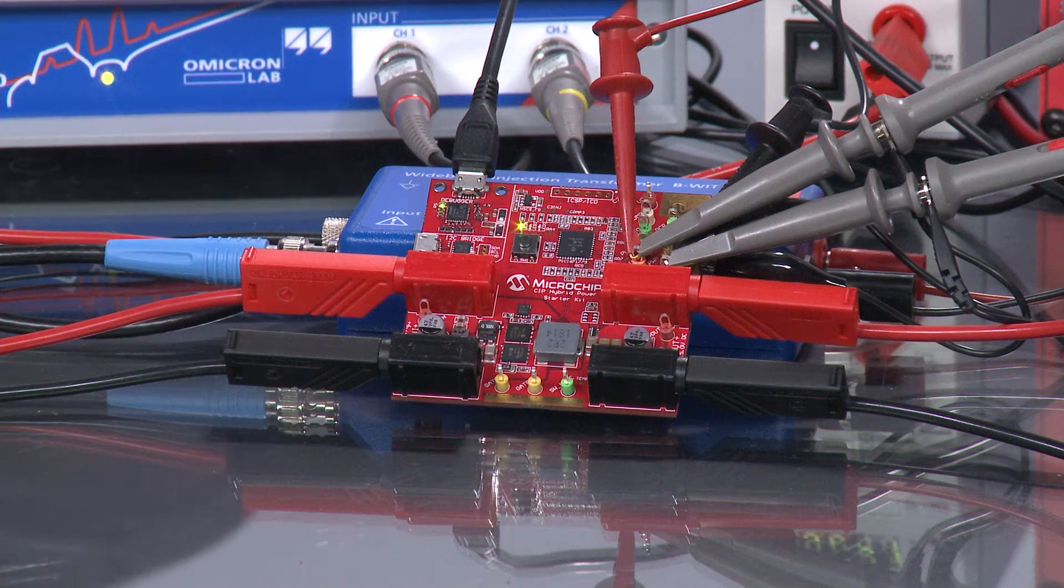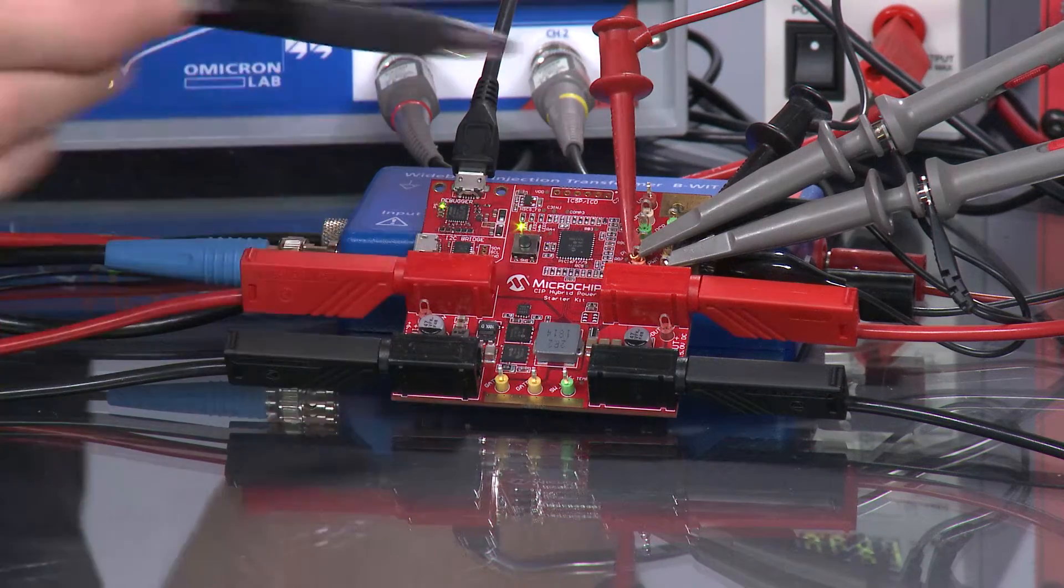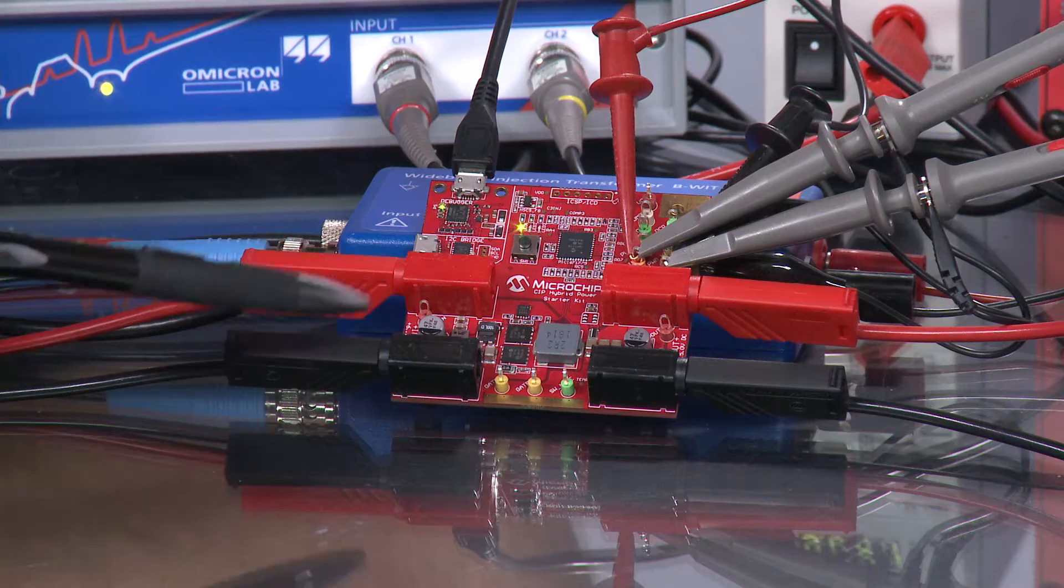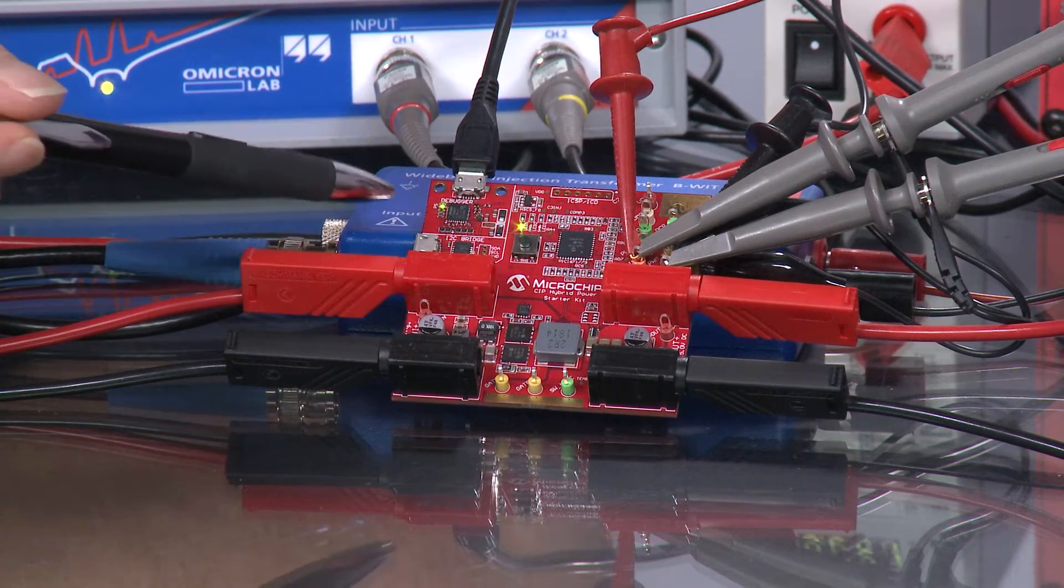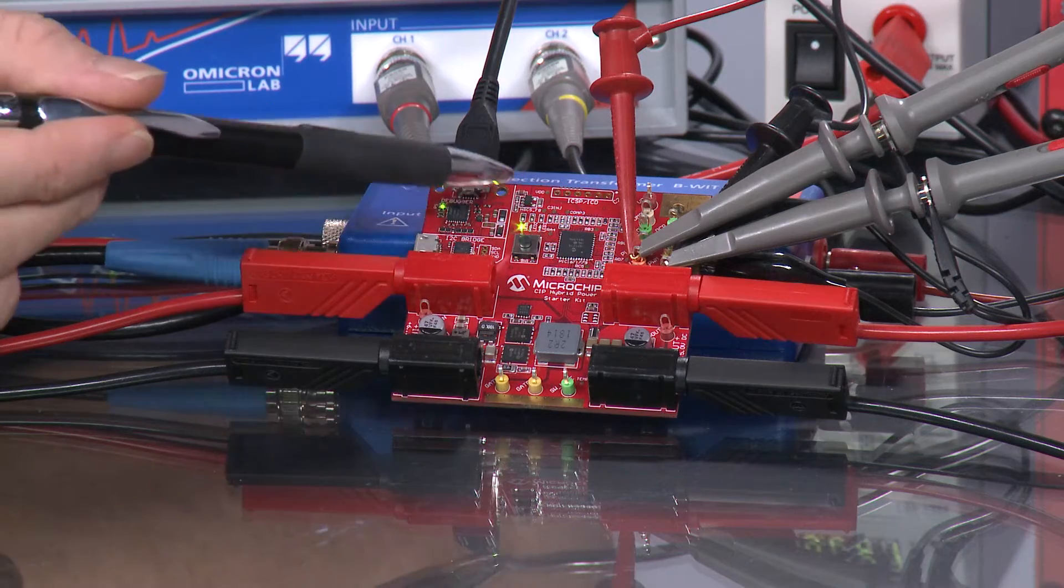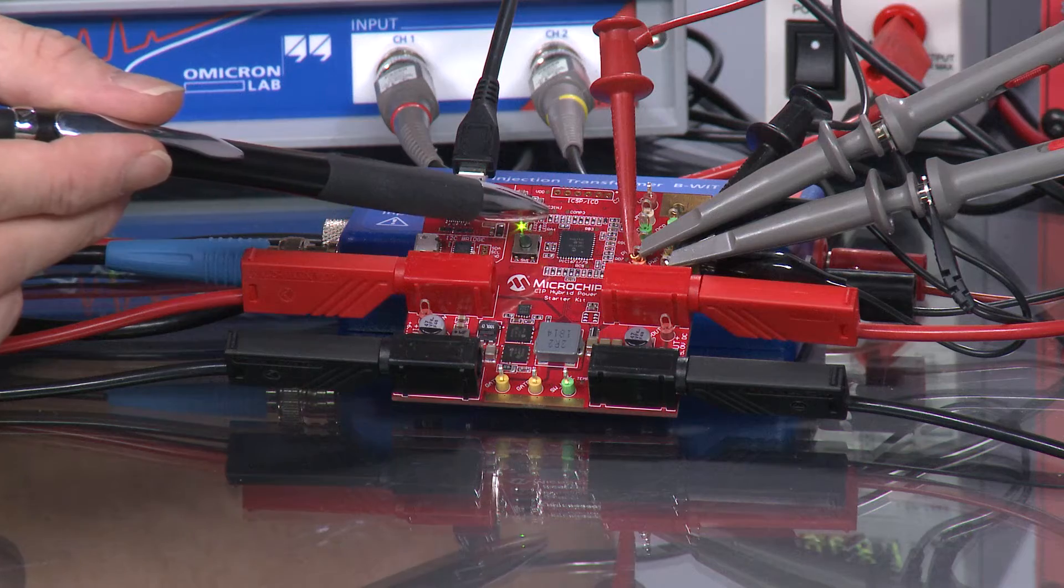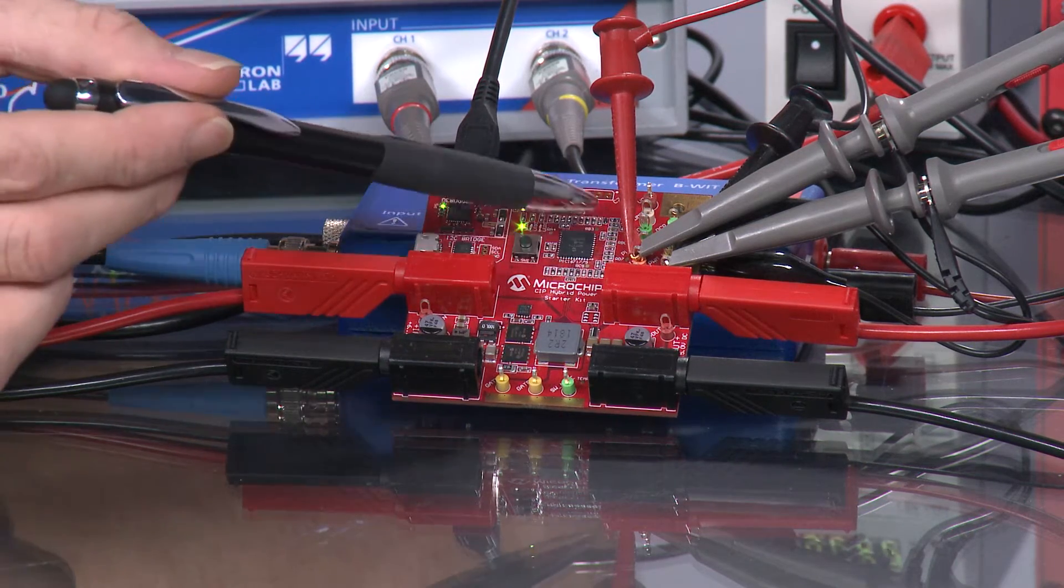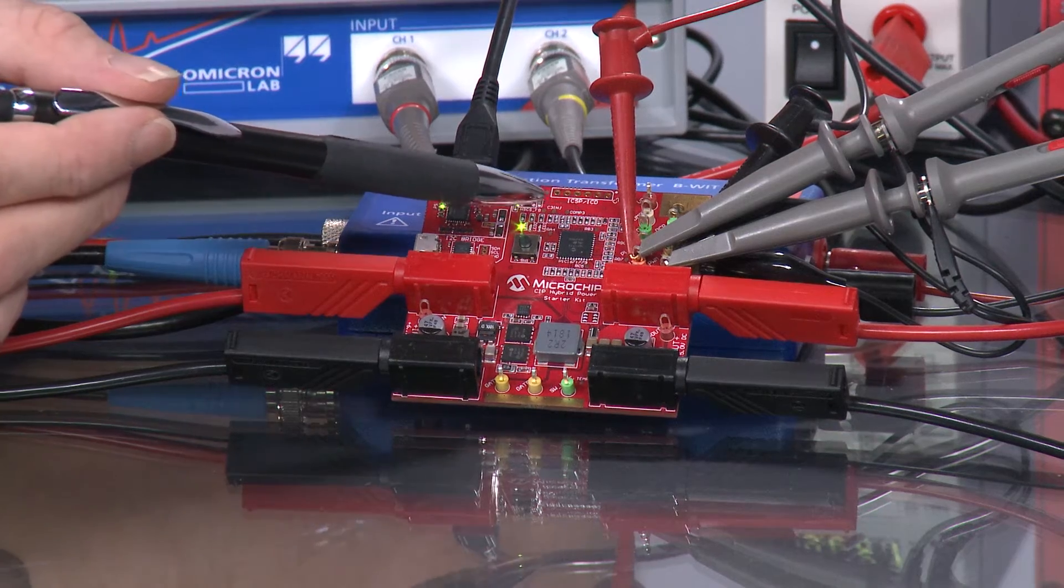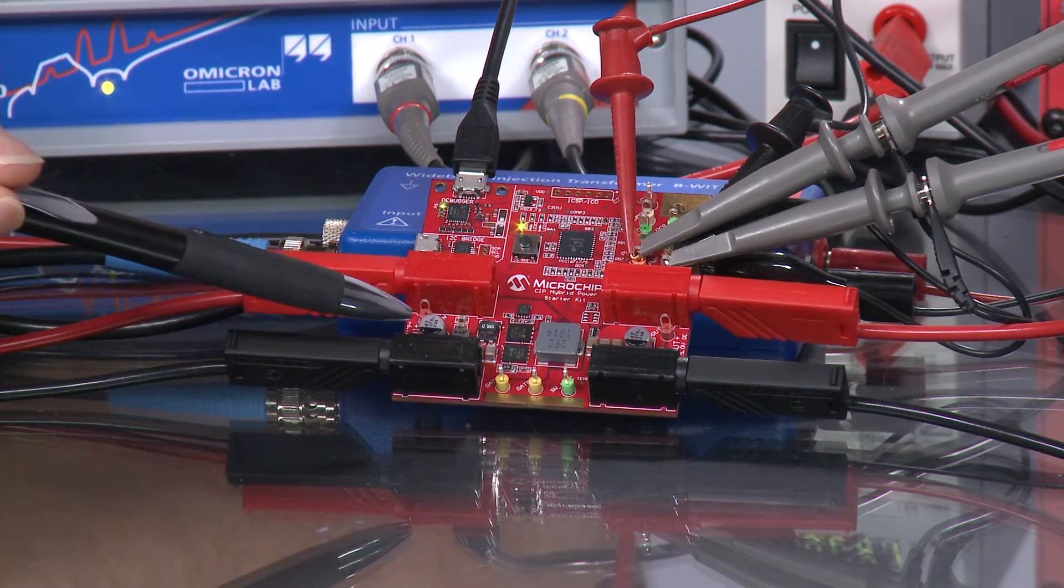Before we get started we have a closer look at the hardware we are using. The board you see here is our CIP hybrid power starter kit. The board incorporates an onboard debugger which can be found here on top. This is the interface we use to program, configure and monitor the device during runtime. Here we have our field programmable PWM controller PIC16F1779 and here at the bottom is our power supply.